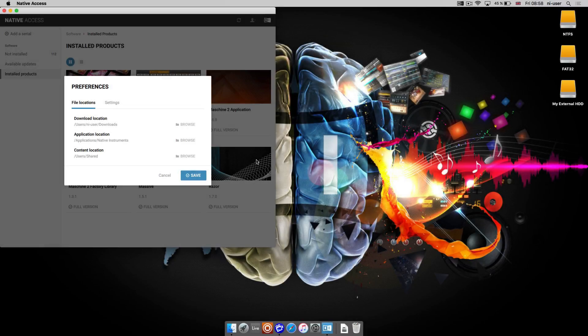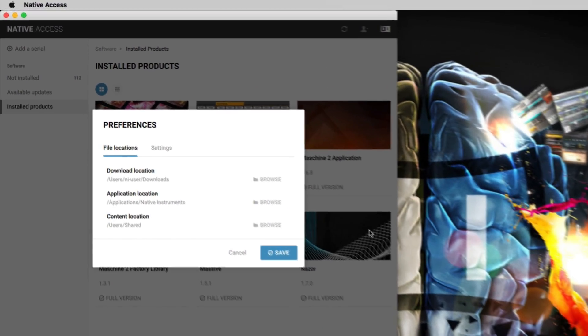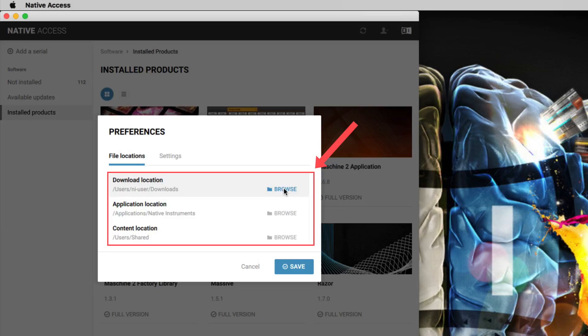Hello, this is Sebastian from Native Instruments. In this video, we will explain how to set the installed locations for your Native Instruments products in Native Access.